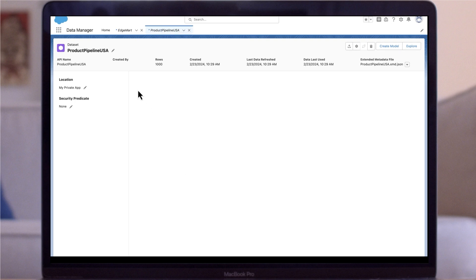Nice work. Now, we can navigate to our data manager to confirm that our dataset was successfully created with our CSV file upload.